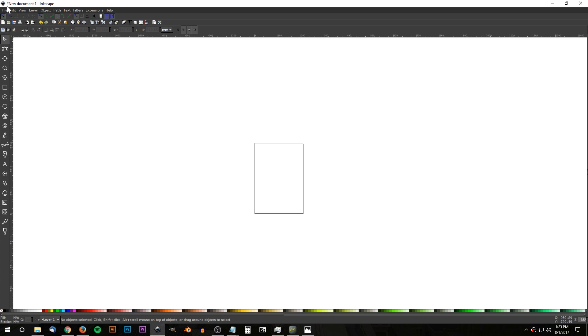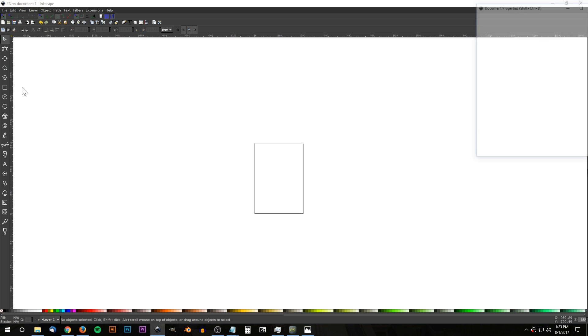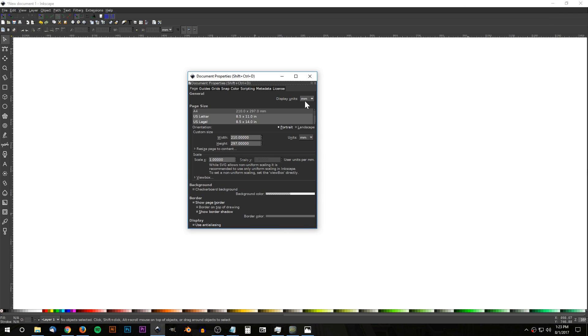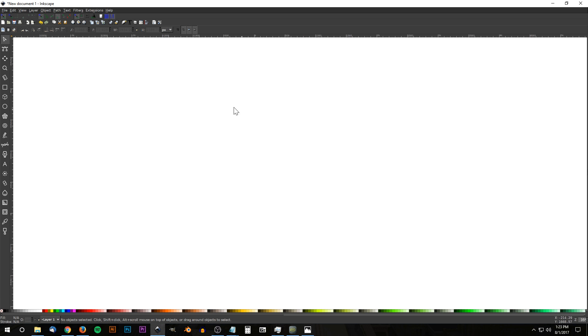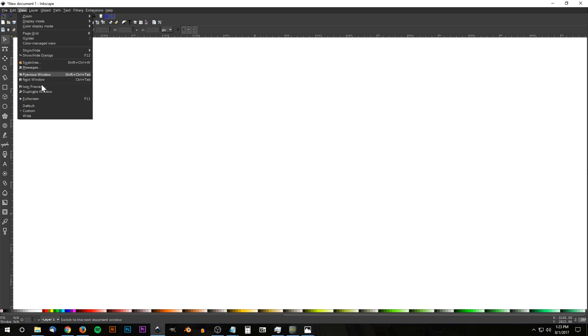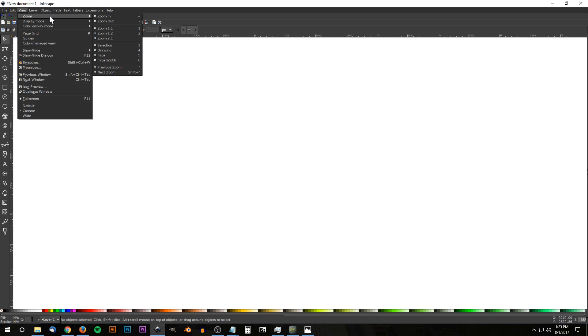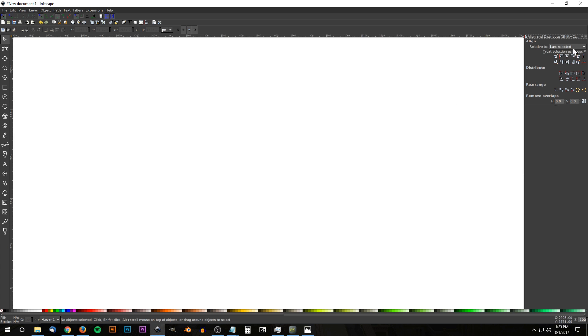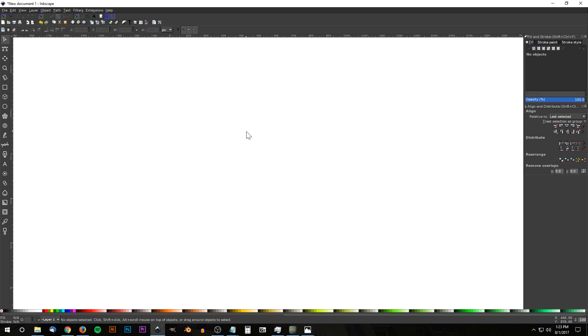The first thing we want to do is set up the document, so we'll go to File > Document Properties and set the display units to px, turn off the show page border, and close out of that. Then go to View, make sure we have Custom selected, zoom in at one-to-one, open up the Align and Distribute menu, choose Last Selected from the dropdown, and open up the Edit Objects Colors Gradients and Stroke menu.